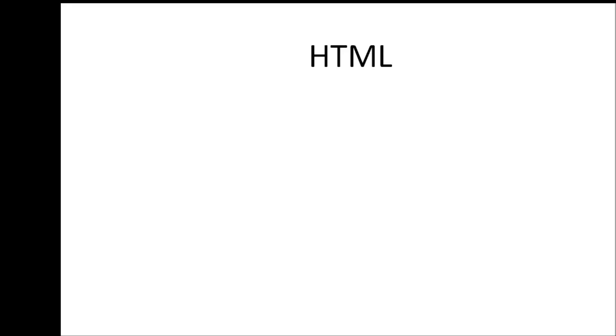Welcome everyone to a brand new tutorial series on HTML and CSS. My name is Vishwas and in the first half of this video series, we are going to be learning about HTML and in the second half of this video series, we are going to be learning about CSS.